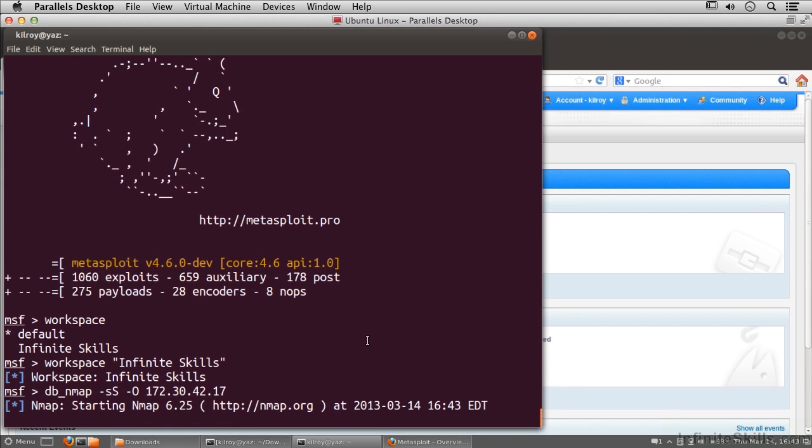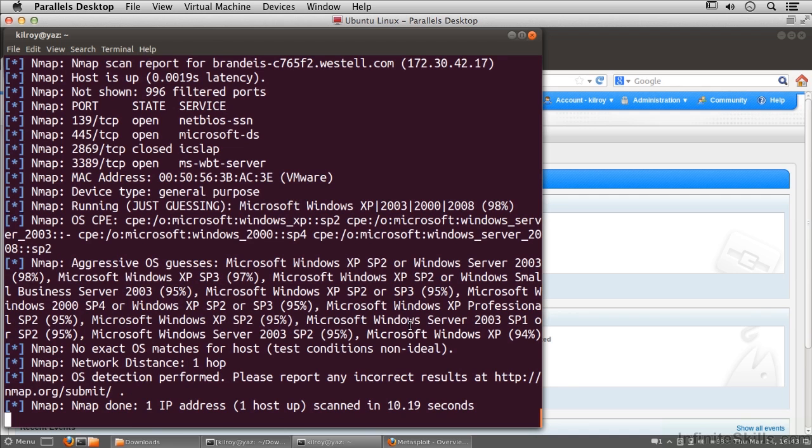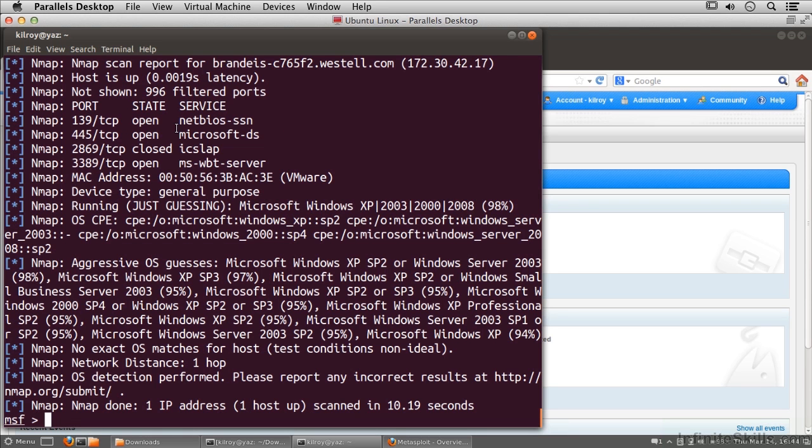It's going to run off and do the NMAP scan, take a look at all of the ports that are open, and then do an operating system guess. You can see we've got the results here and we've got a couple of ports that are open.